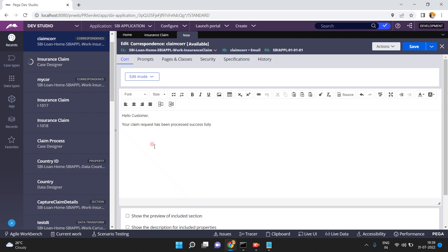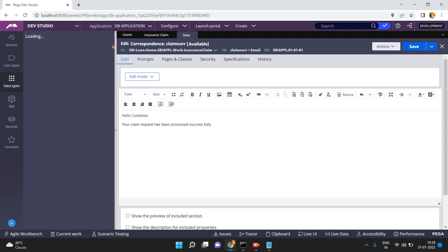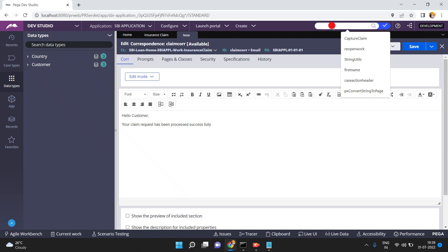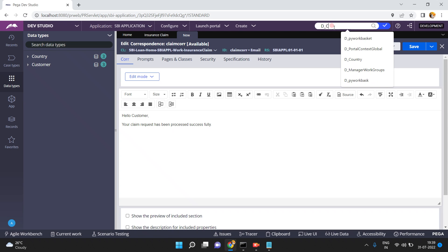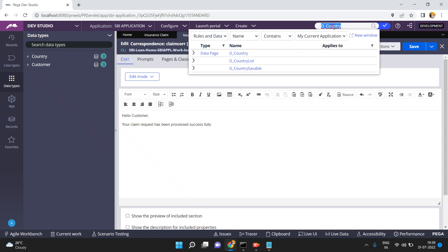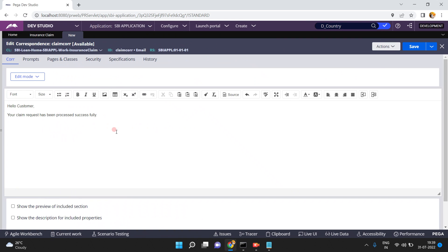I want to display the country name but I only know the country ID. I want to get the country name because we already have a data page called D_Country. So I need to look up the country name using that data page.